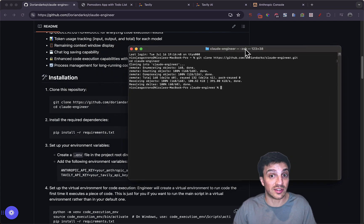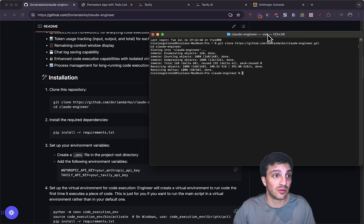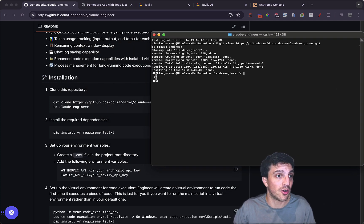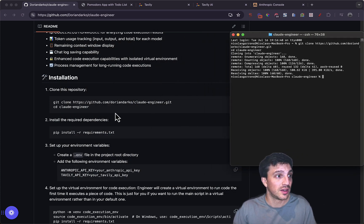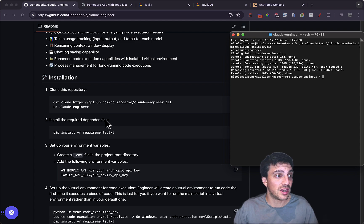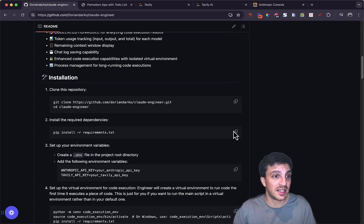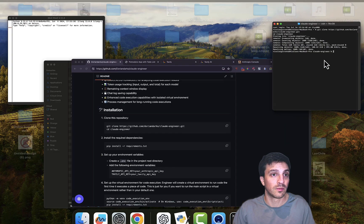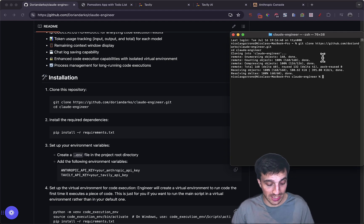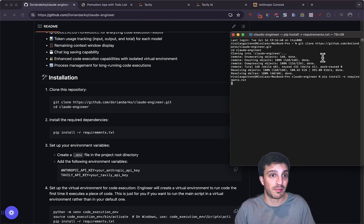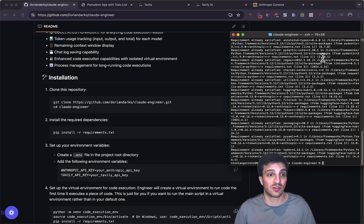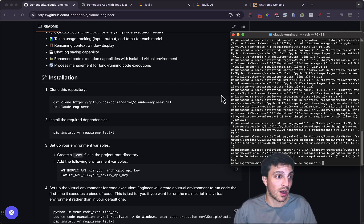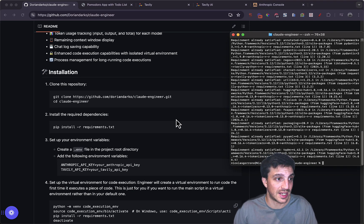Now, what's the second thing we need to do? If we move this guy over, it tells us here. Install the required dependencies. You just need to copy that, go back to your terminal, paste, and guess what? It's installing all of the requirements here. Fantastic.